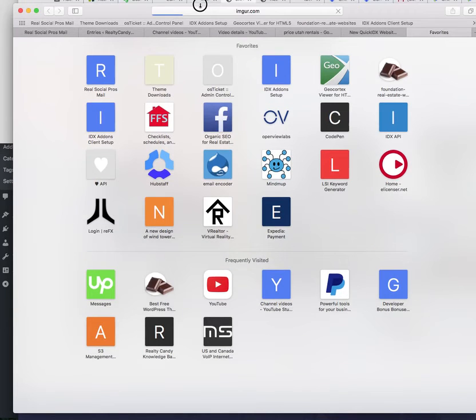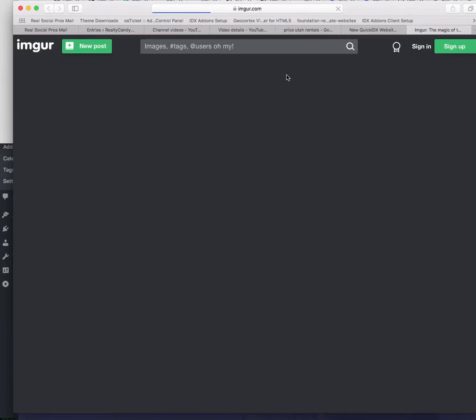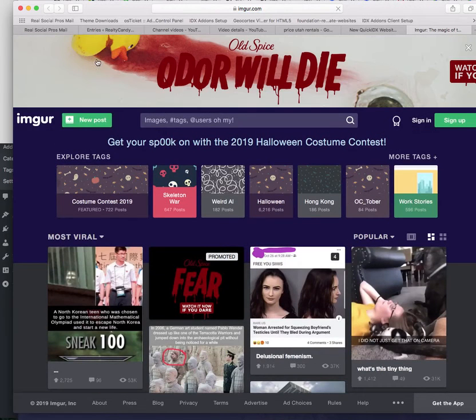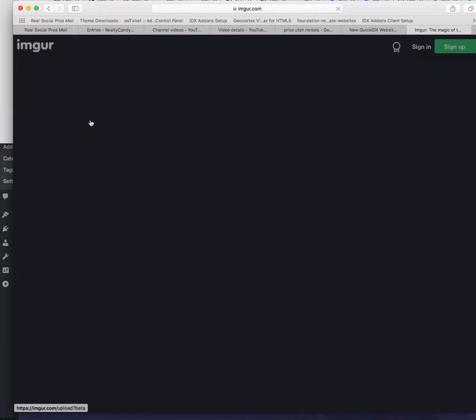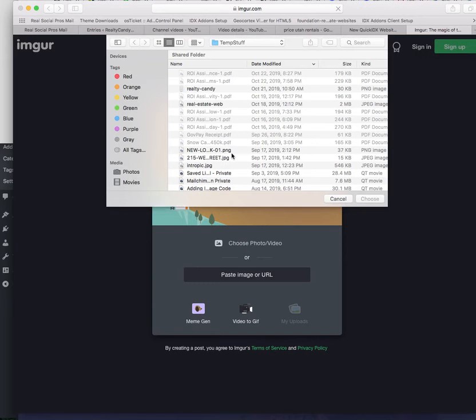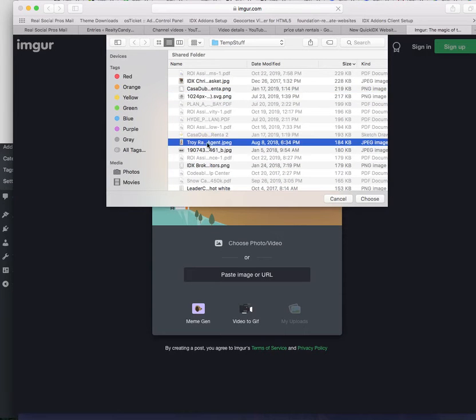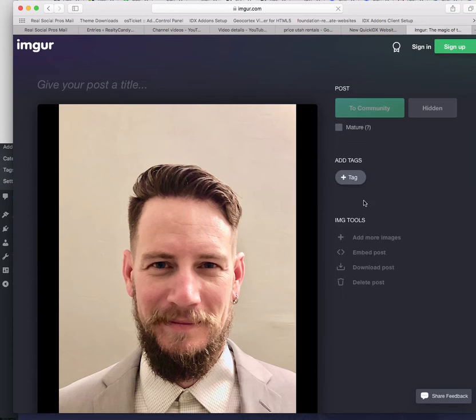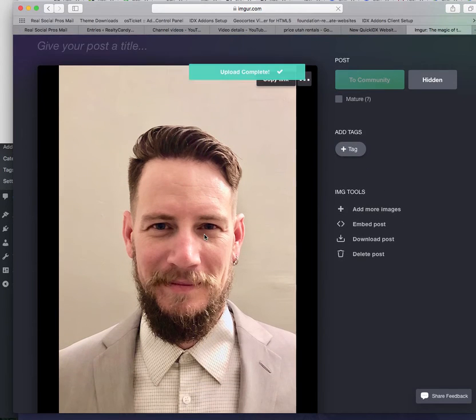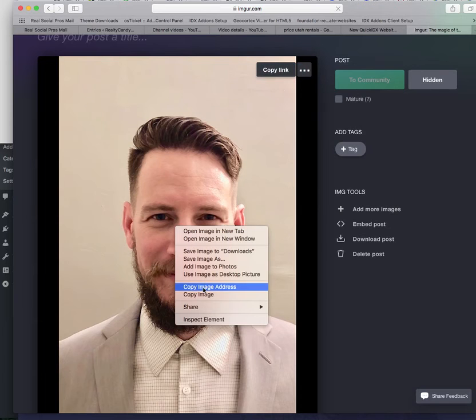I'll drop this down and if I would just put new post again, I'll choose an image or a photo. This looks like an agent, so I'll put that there.